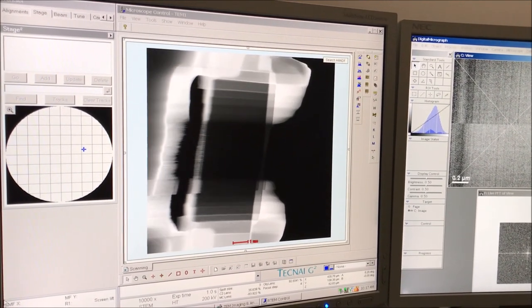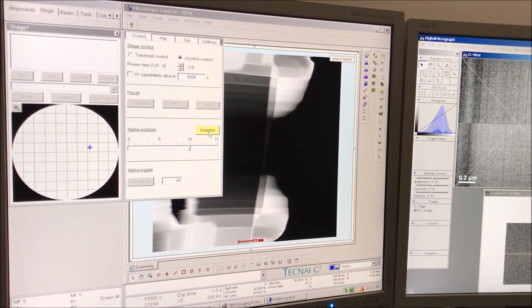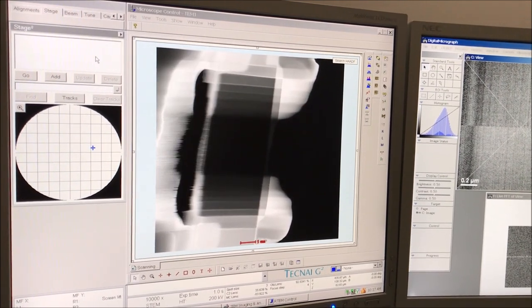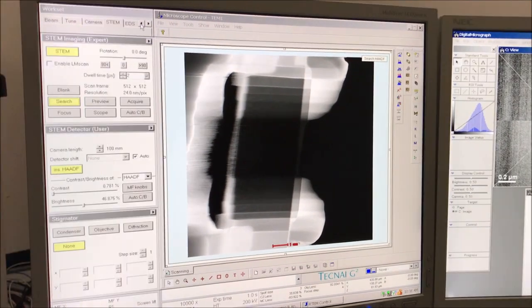Navigating back to the stage tab, expanding the flap-out arrow, and turning off the alpha tilt wobbler when done. Generally speaking, people don't set eucentric height directly in STEM mode — they set it in TEM mode first and then switch into STEM mode to align the microscope. Also keep in mind that the eucentric focus method cannot be done while in STEM mode; you can only do that in TEM mode.